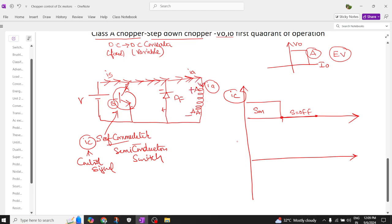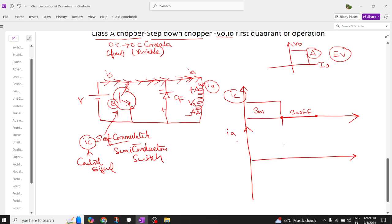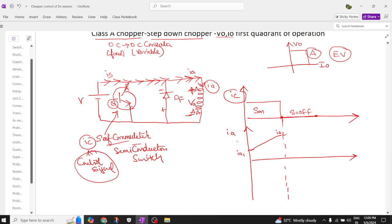The inductor is getting charged with voltage Va and current ia. Now drawing the armature current ia — the load current: in the first half cycle the inductor charges from a magnitude of ia1 to ia2. By using the control signal, I turn off the switch, and the switch is now off. At this point the inductor has been fully charged.